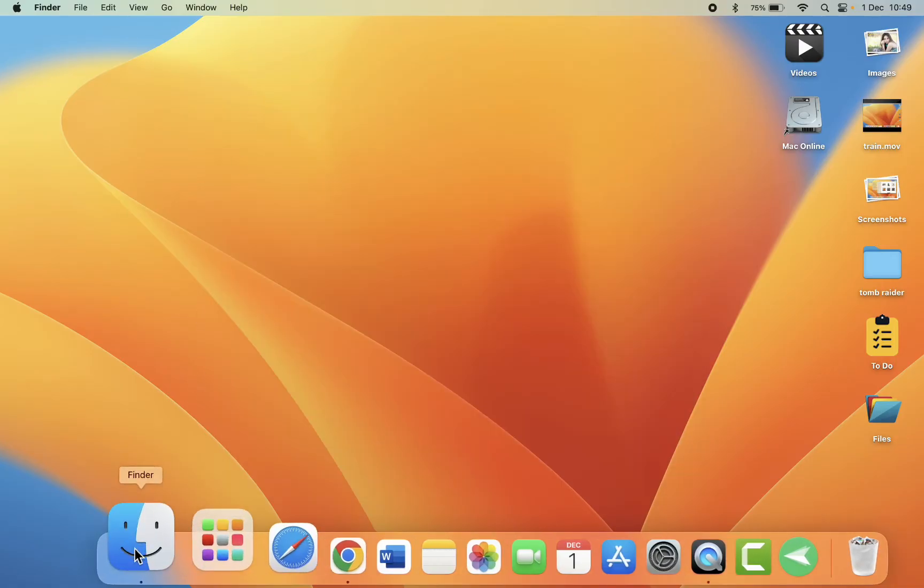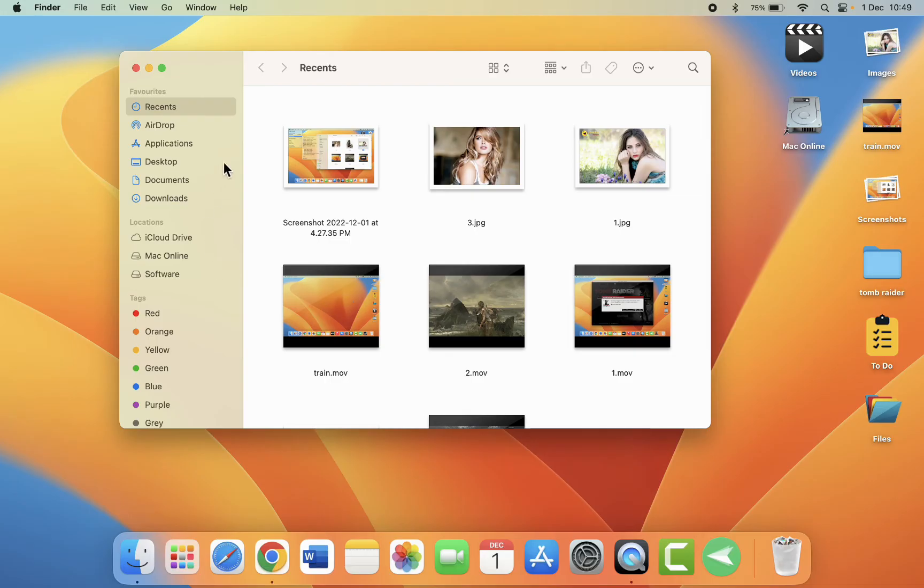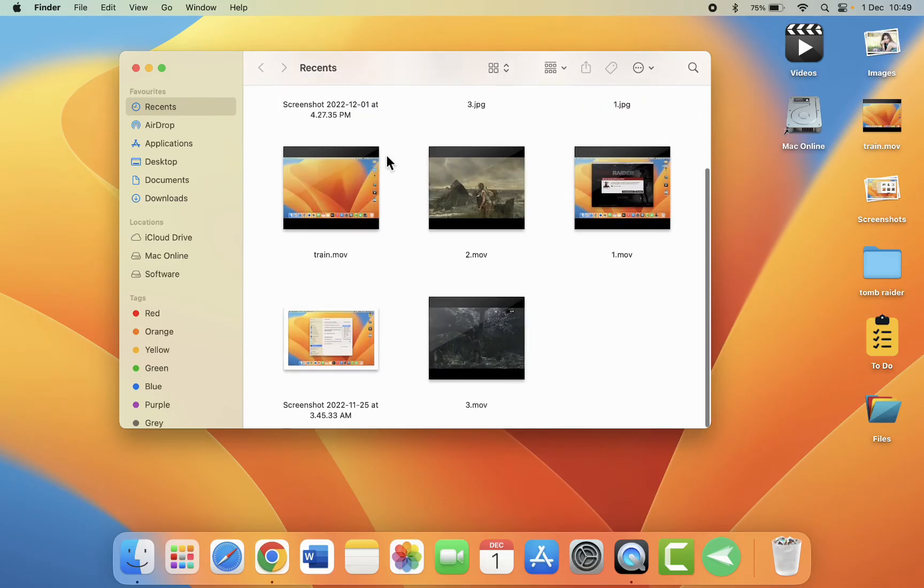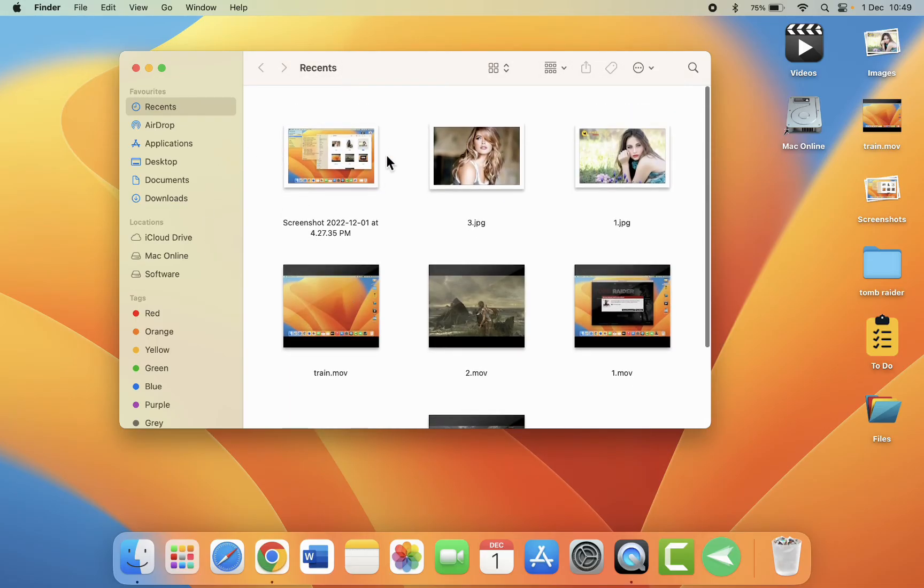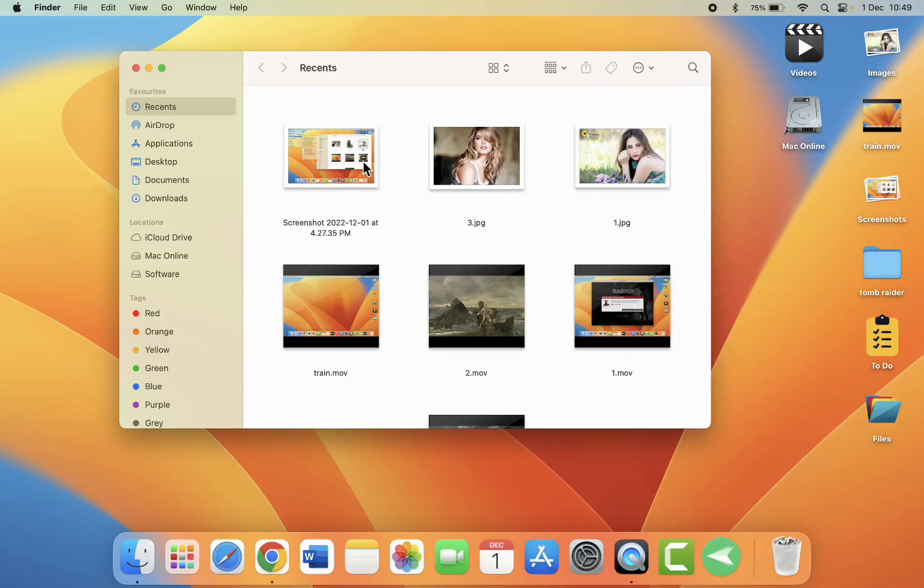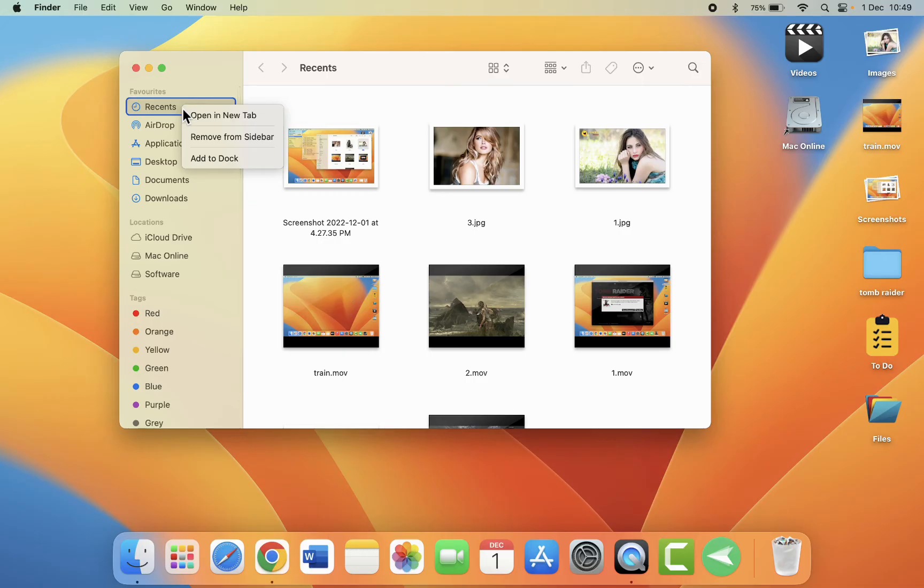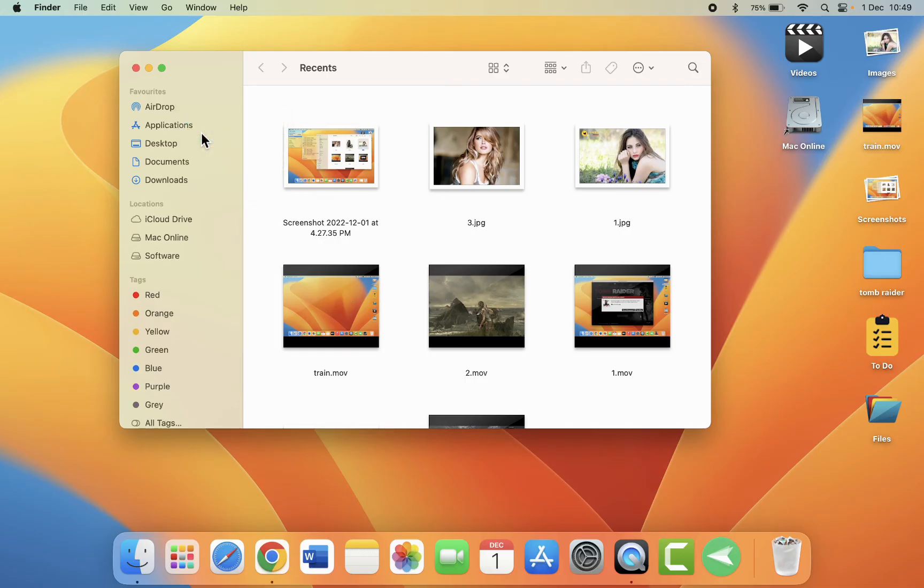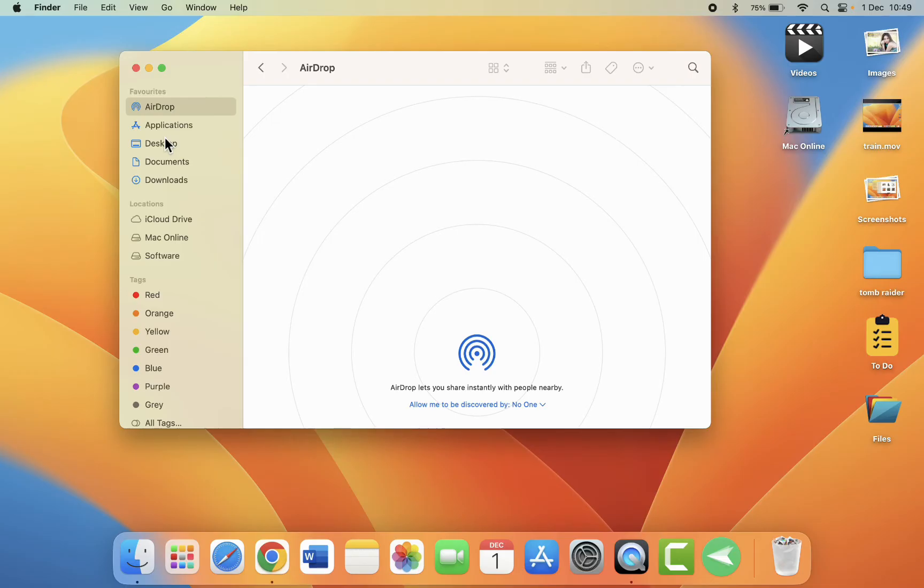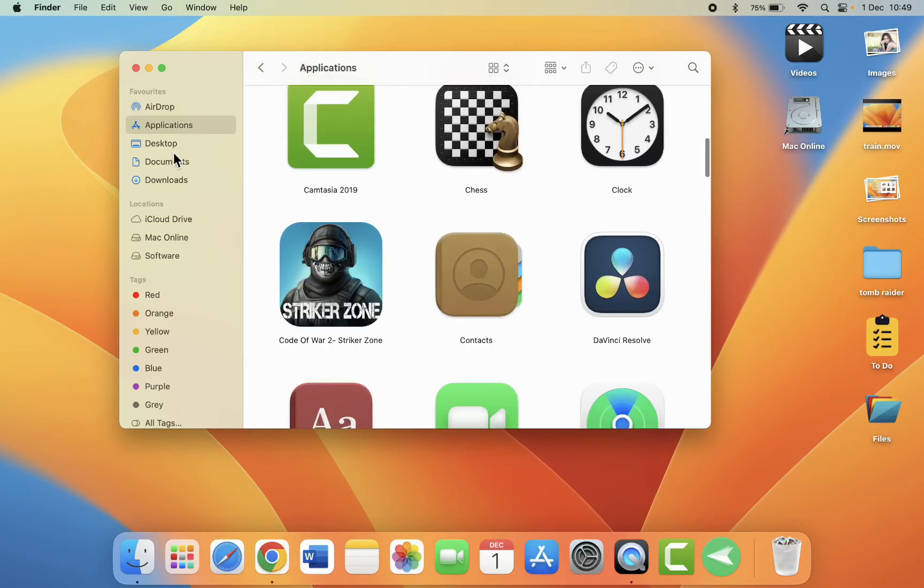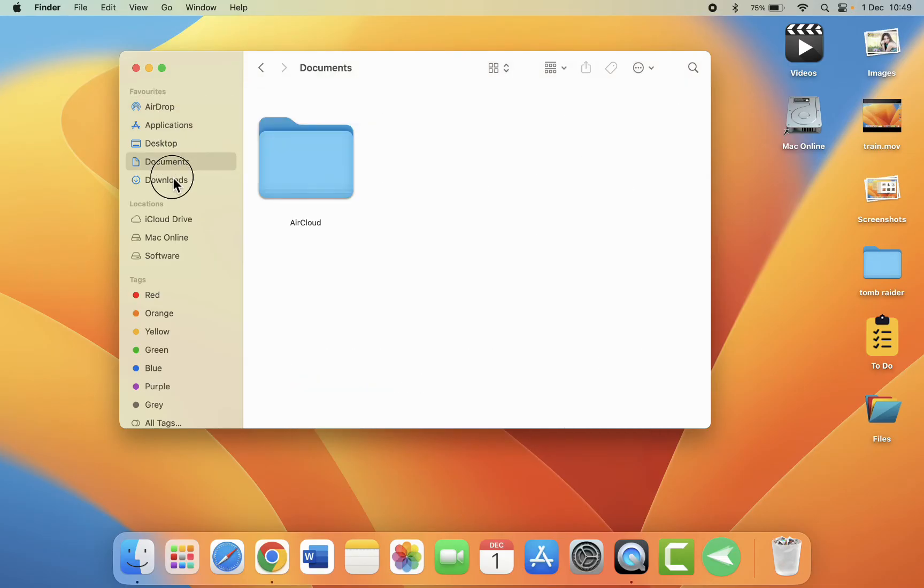Next is in the Finder. It will show your recently opened items, applications and other things. Here you have the recent tab. If you want to disable this recent in the Finder, just right click on the recent and then click on remove from sidebar. And that's it. There is no recent will show here.